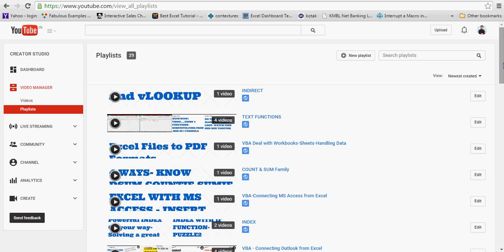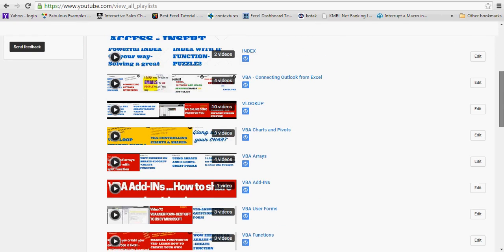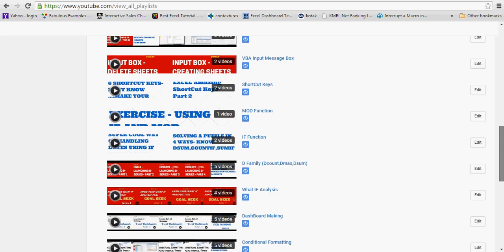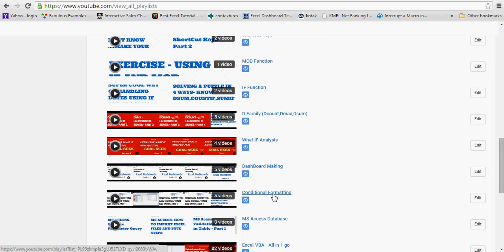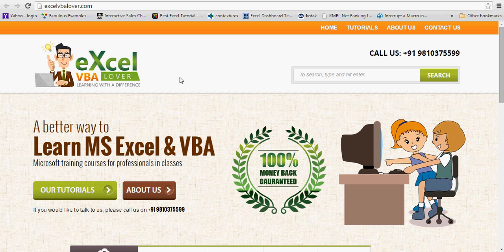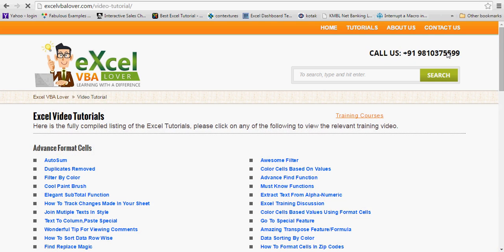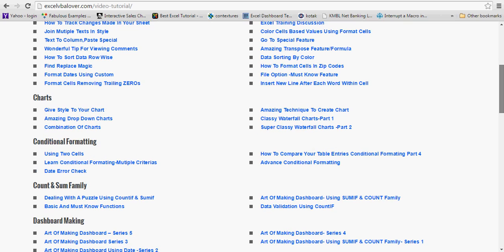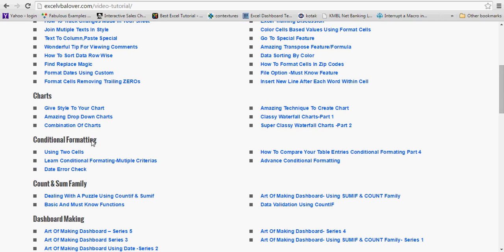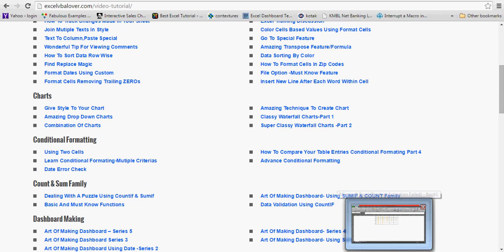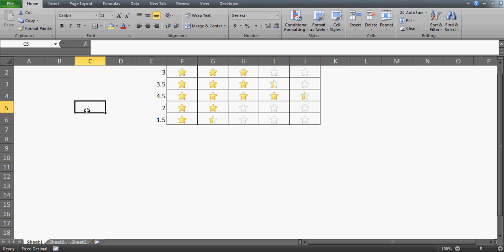On the YouTube channel you'll find different subjects — indirect, text functions, how to deal with workbooks — this is a VBA video. I've created a lot of playlists and you can search for conditional formatting. There are already five videos there you can go and watch. Similarly, on the website, if you click on the video tutorial you'll find all these conditional formatting videos — the same ones available on the YouTube channel.